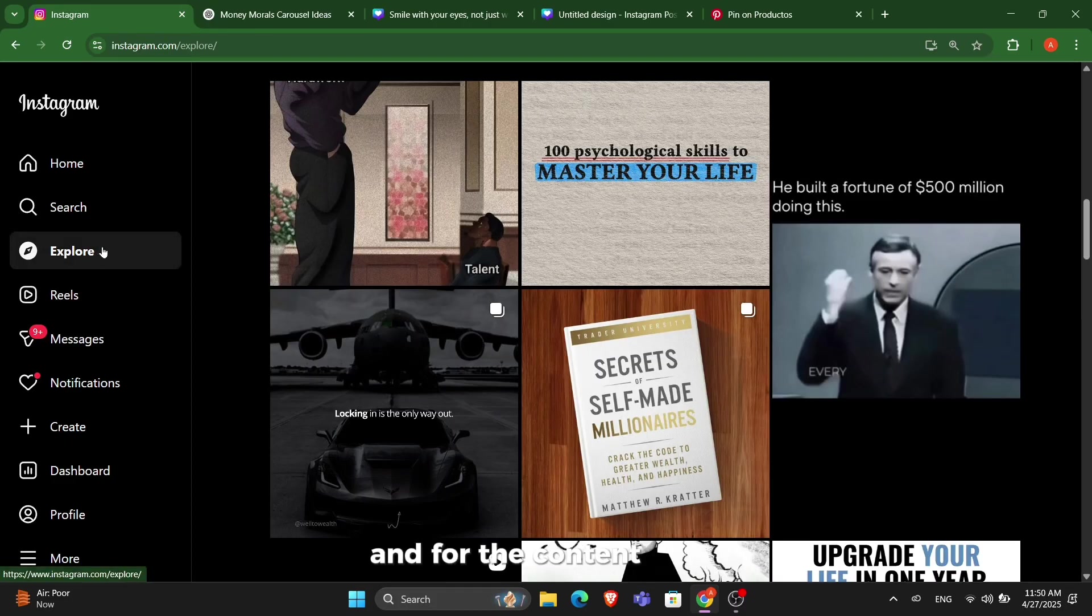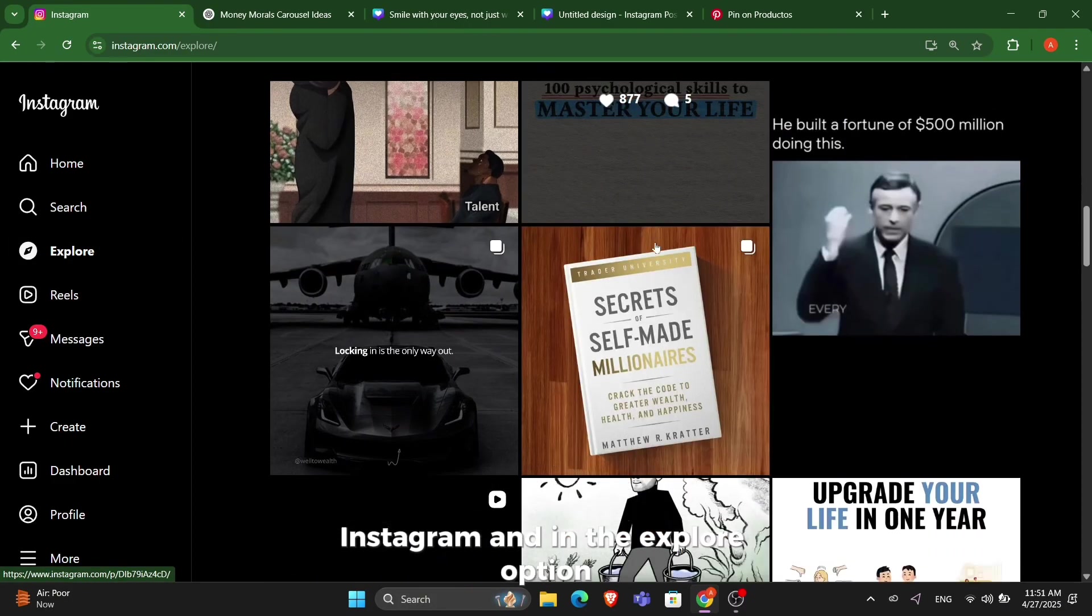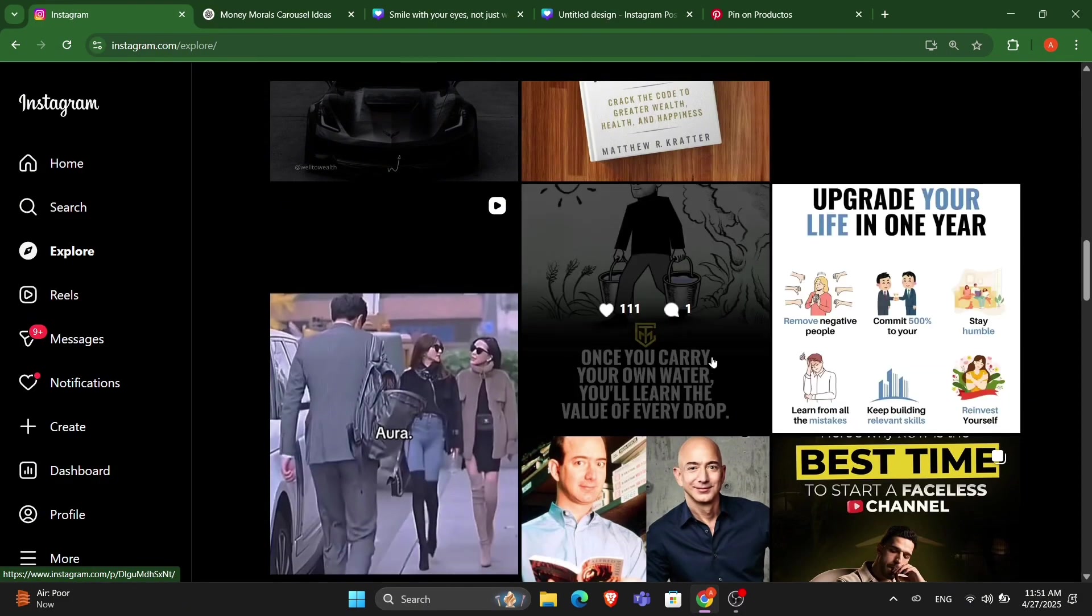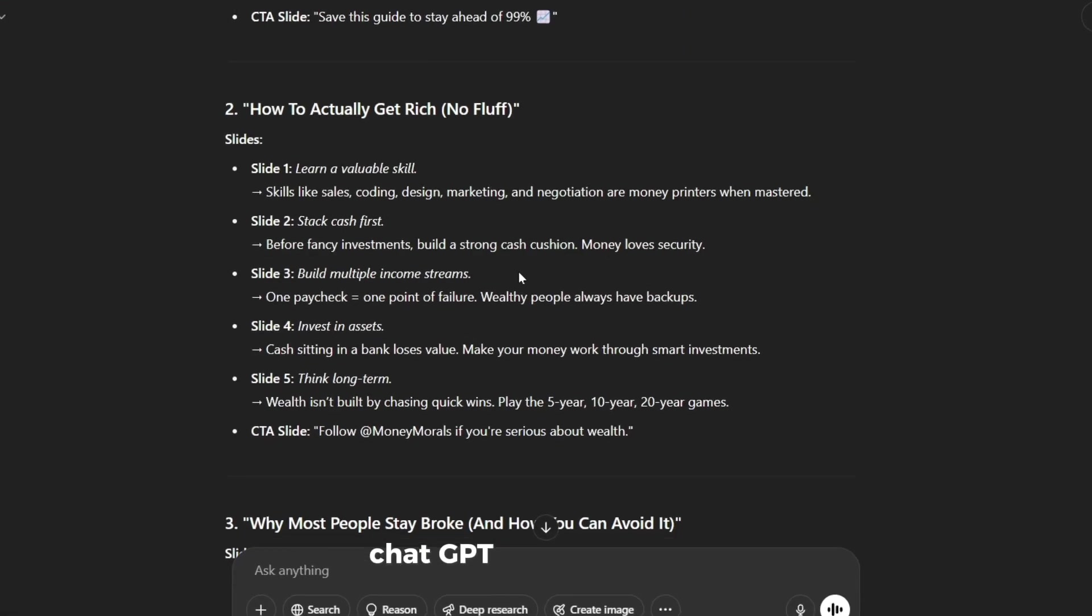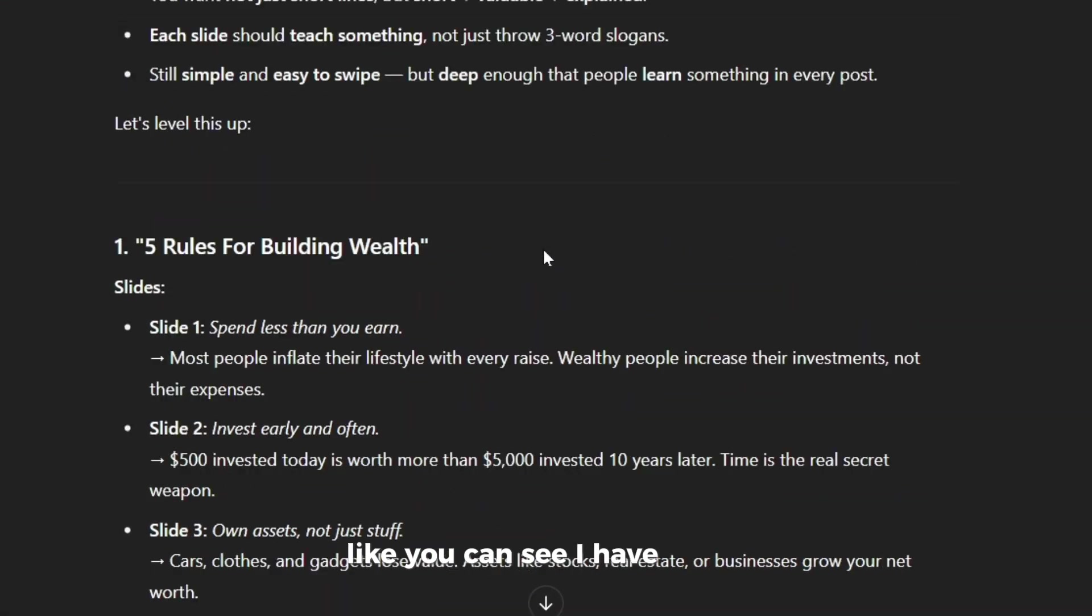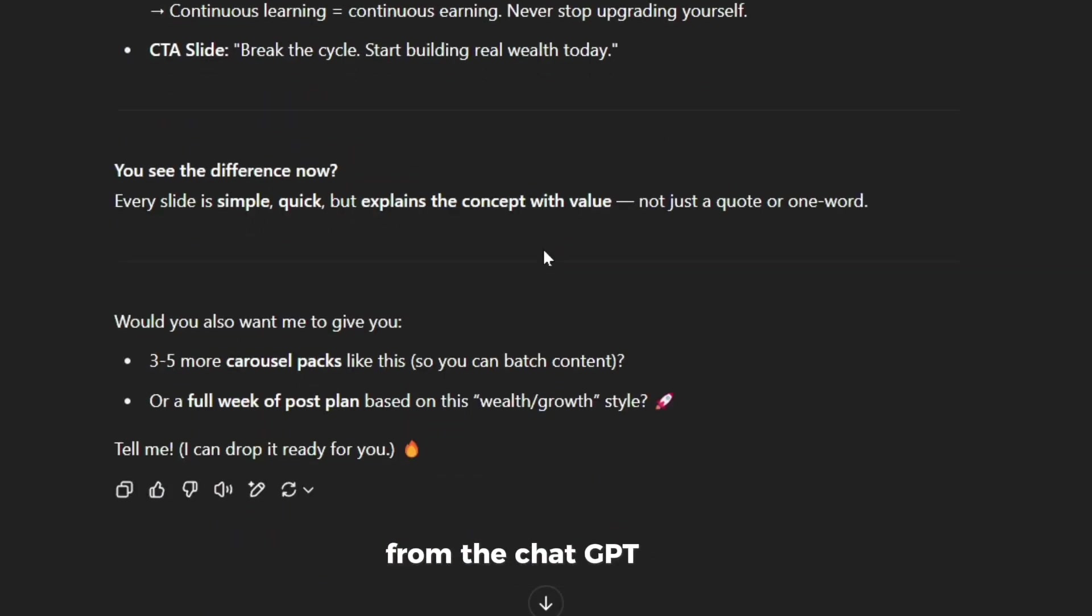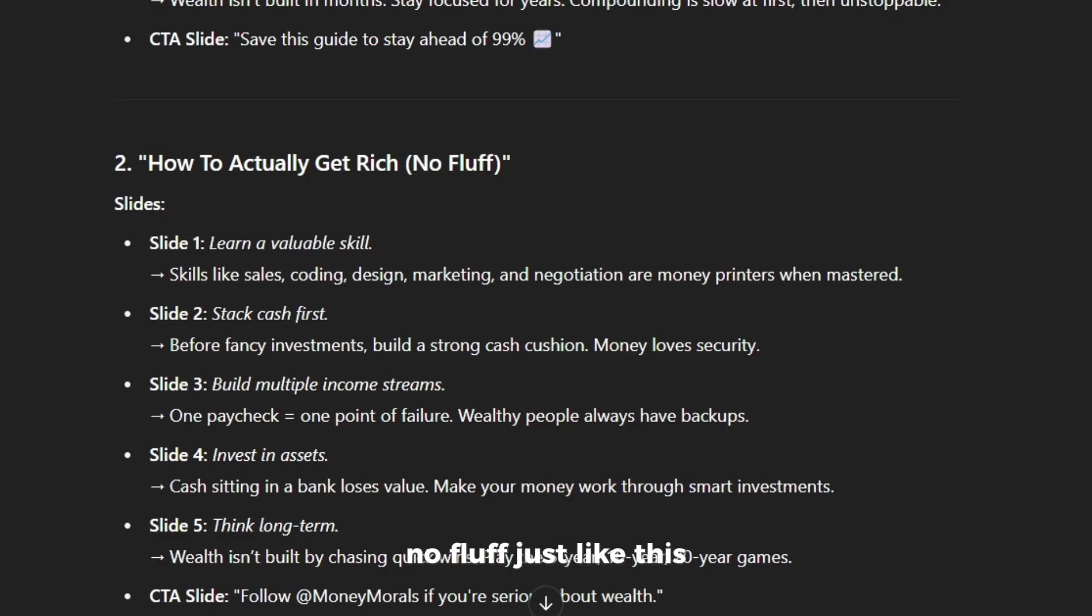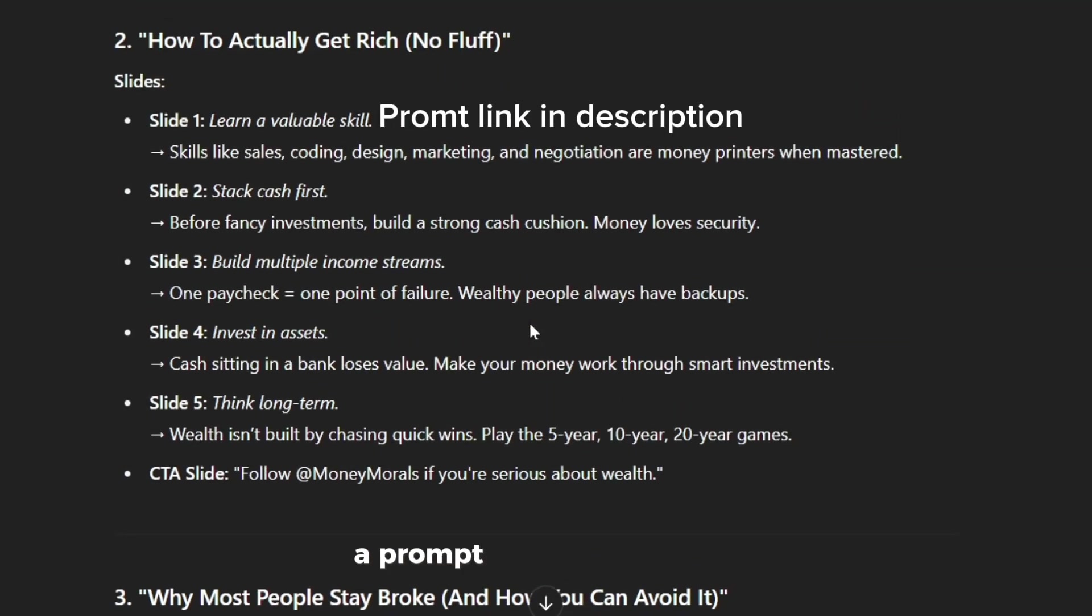For content ideas, you can simply go to your Instagram explore page. You will see many content here and you can get ideas, or I simply use ChatGPT for my content. You can see I've taken ideas from ChatGPT only, like how to actually get rich, no fluff. Just like this, you can also get content ideas for Instagram from ChatGPT. I have given you a prompt in the description which you can use.